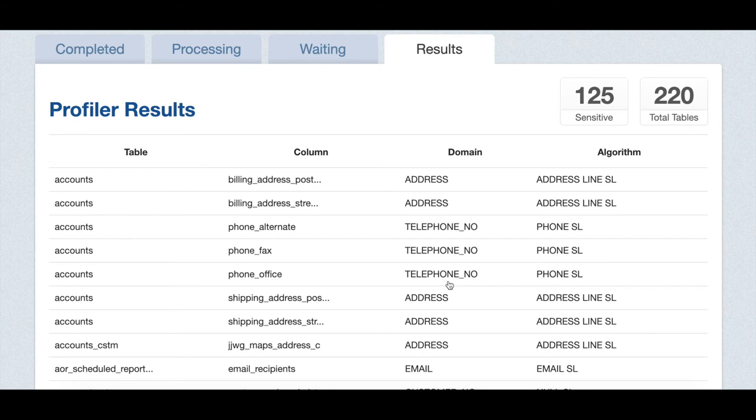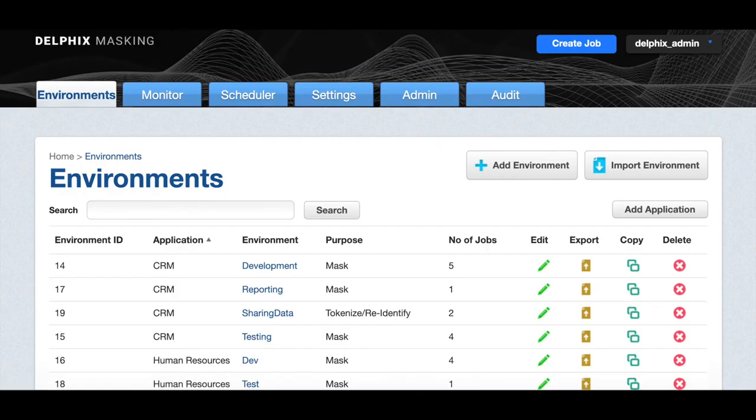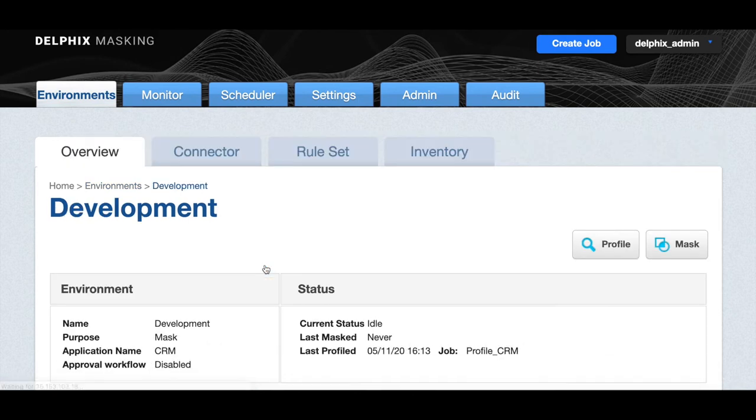Now, let's see how we can mask these sensitive fields with Delphix masking. Let's go to the CRM application which has the data we want to mask. As you can see, we're currently looking at Jennifer Meacham's contact information. This is what the data looks like before we transform it. We've already profiled the sensitive data in our app. Now, let's select the development environment to continue to mask it.